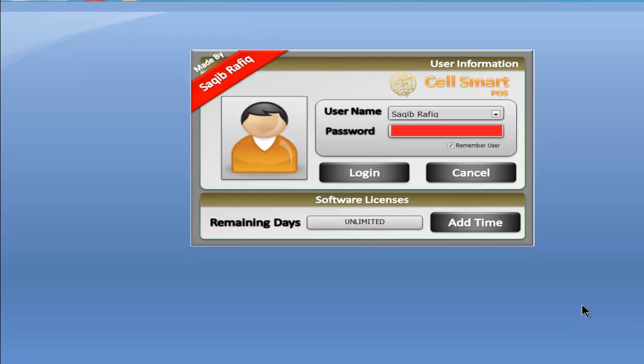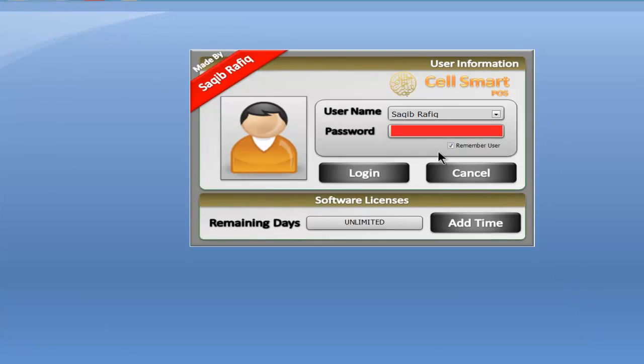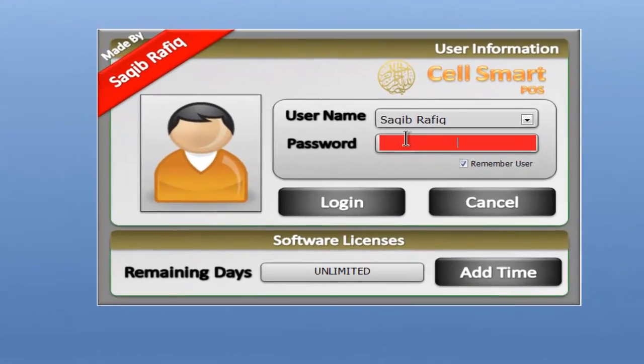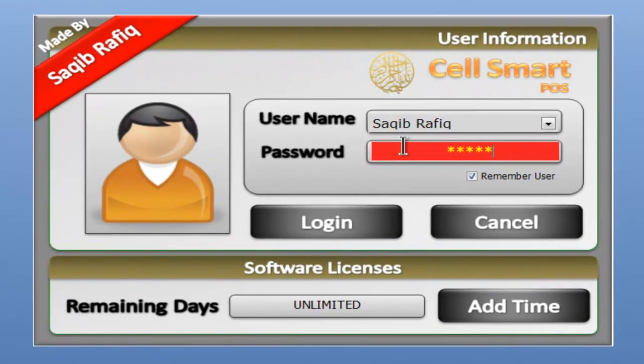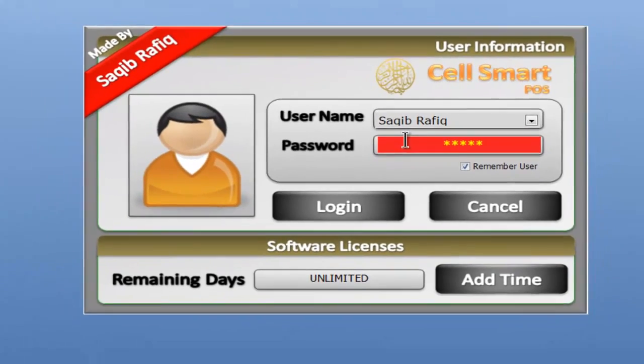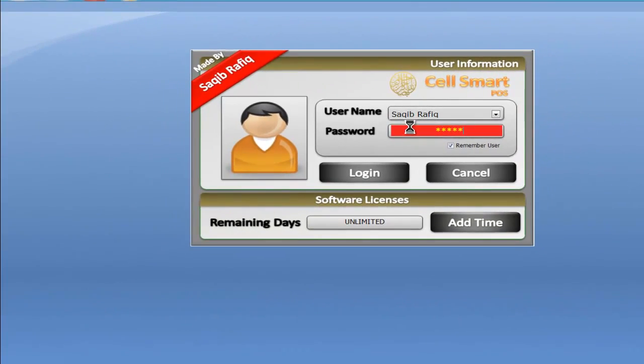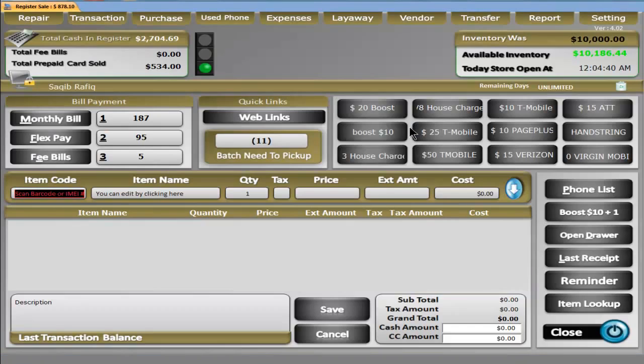Welcome to a demo of CellSmart POS. I will log in as a user with my defined password. You can have an unlimited number of users for CellSmart POS.